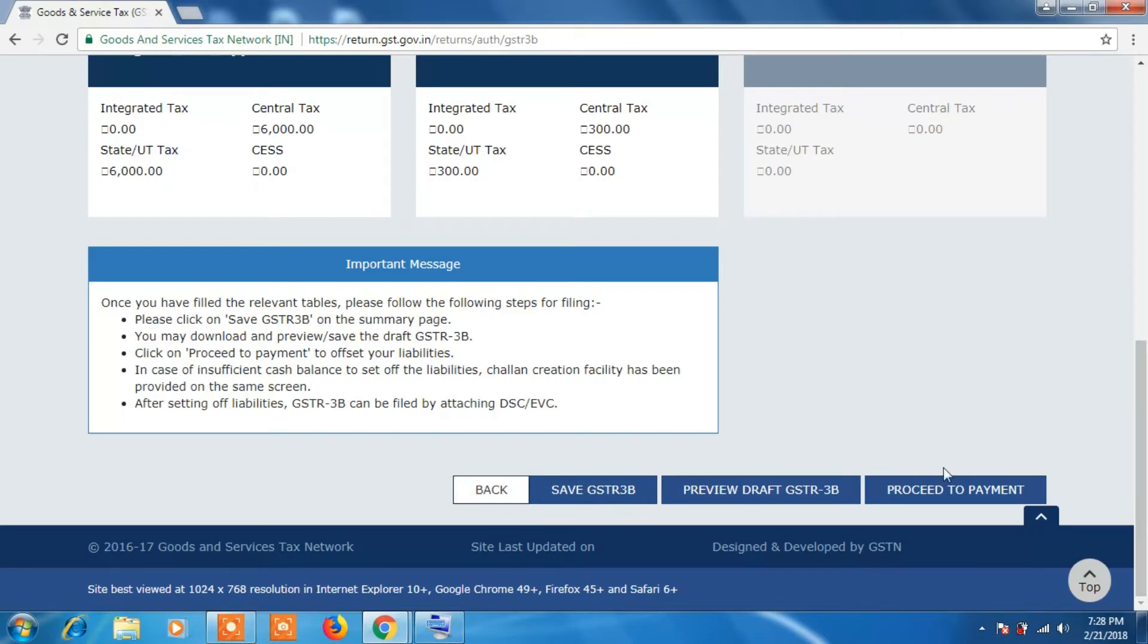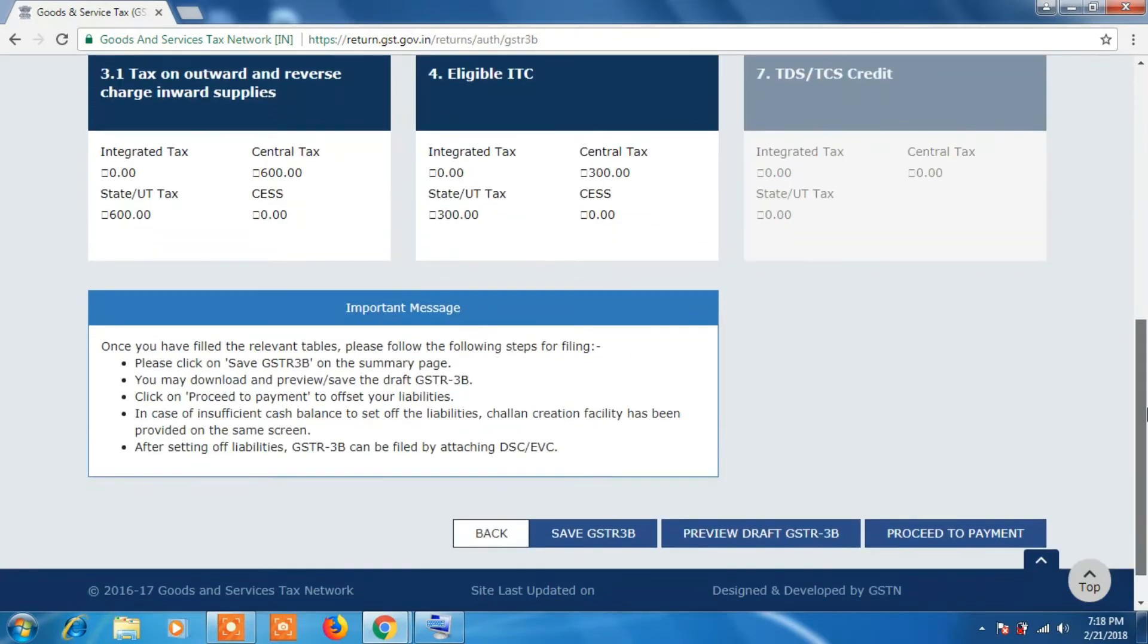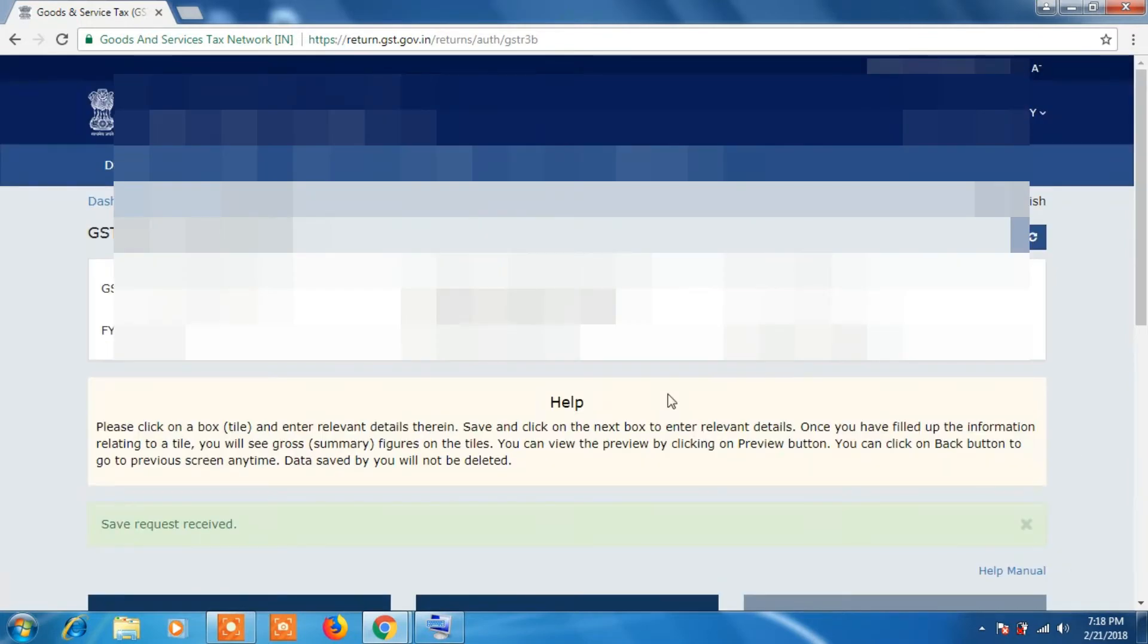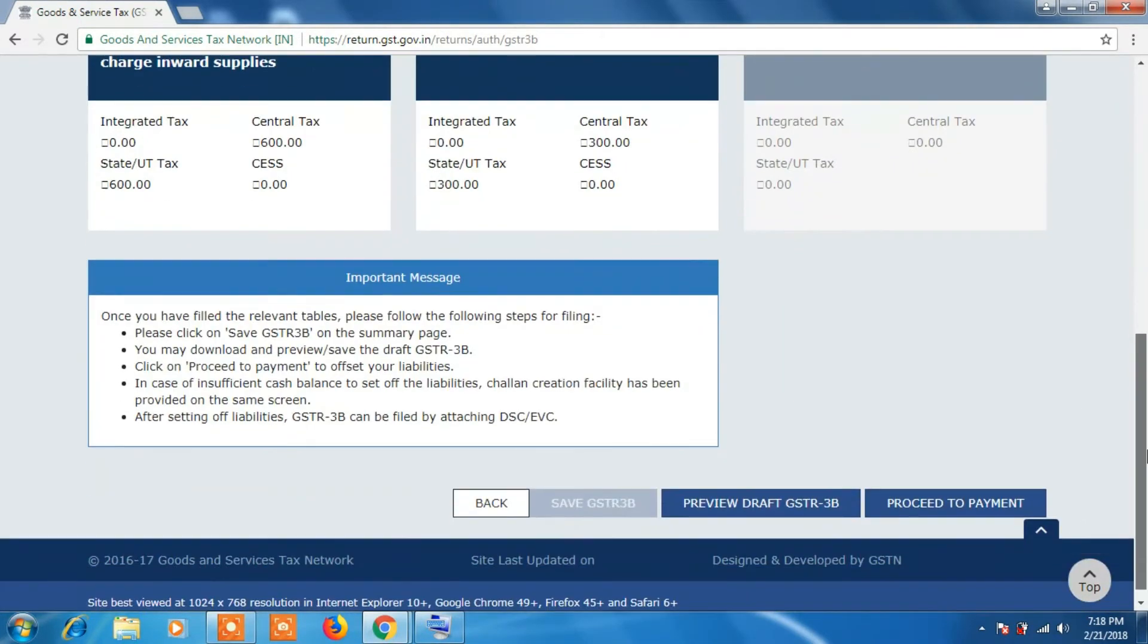Earlier we had to fill all the details, even in Payment of Tax we used to fill by ourselves. So this will be automatically filled. So now click on Save GSTR 3B button. You can click on the Preview Draft GSTR 3B in order to download it.